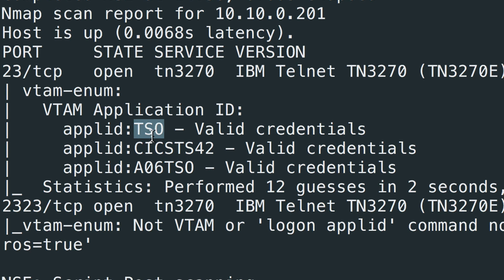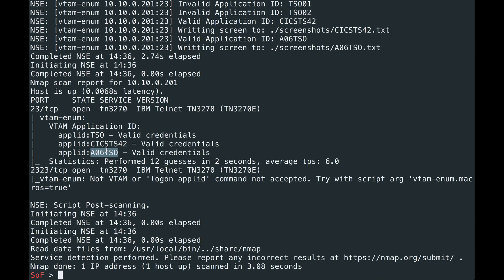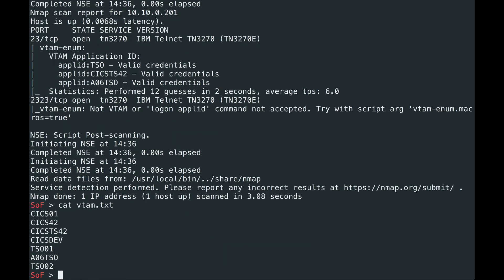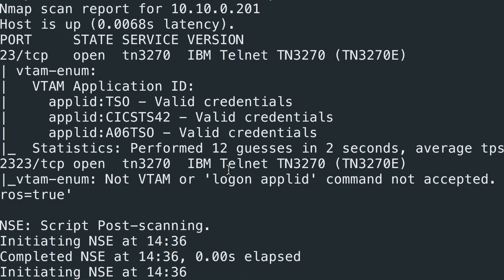Here you can see we have three valid application IDs. We saw TSO already, KIXTS42 enum existed, but A06TSO is new. So this script actually went through quite a few application IDs in a short period of time. However, if you look at the output, you can see the script only worked on port 23.